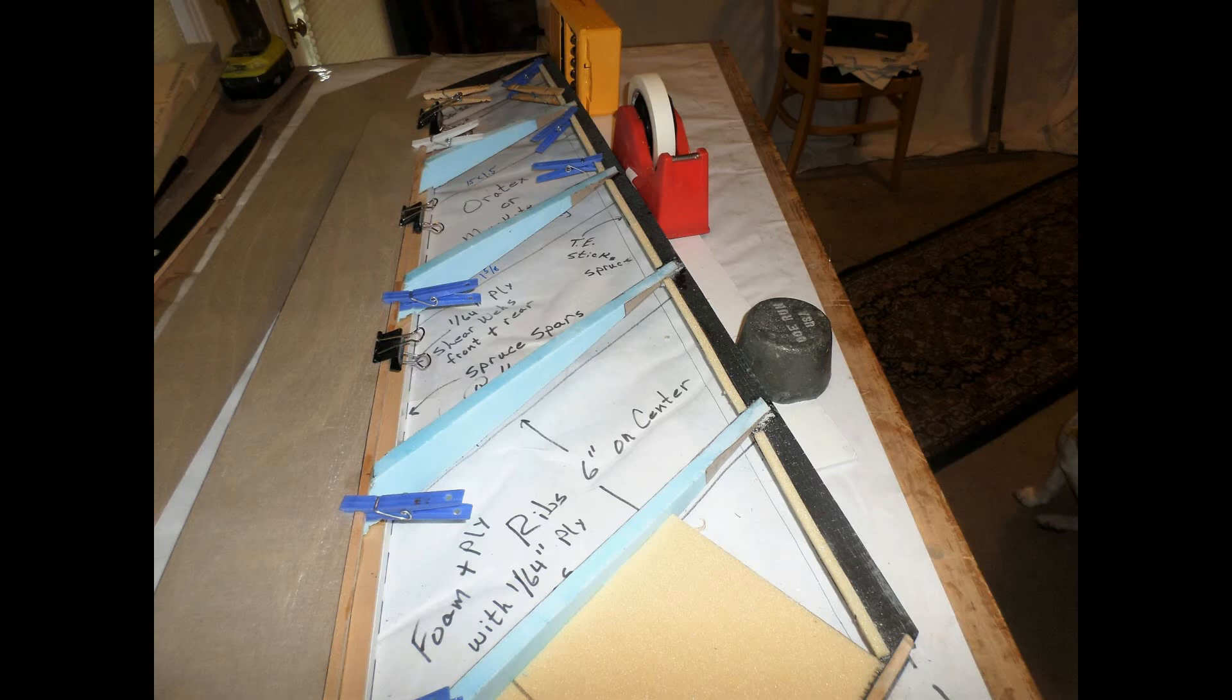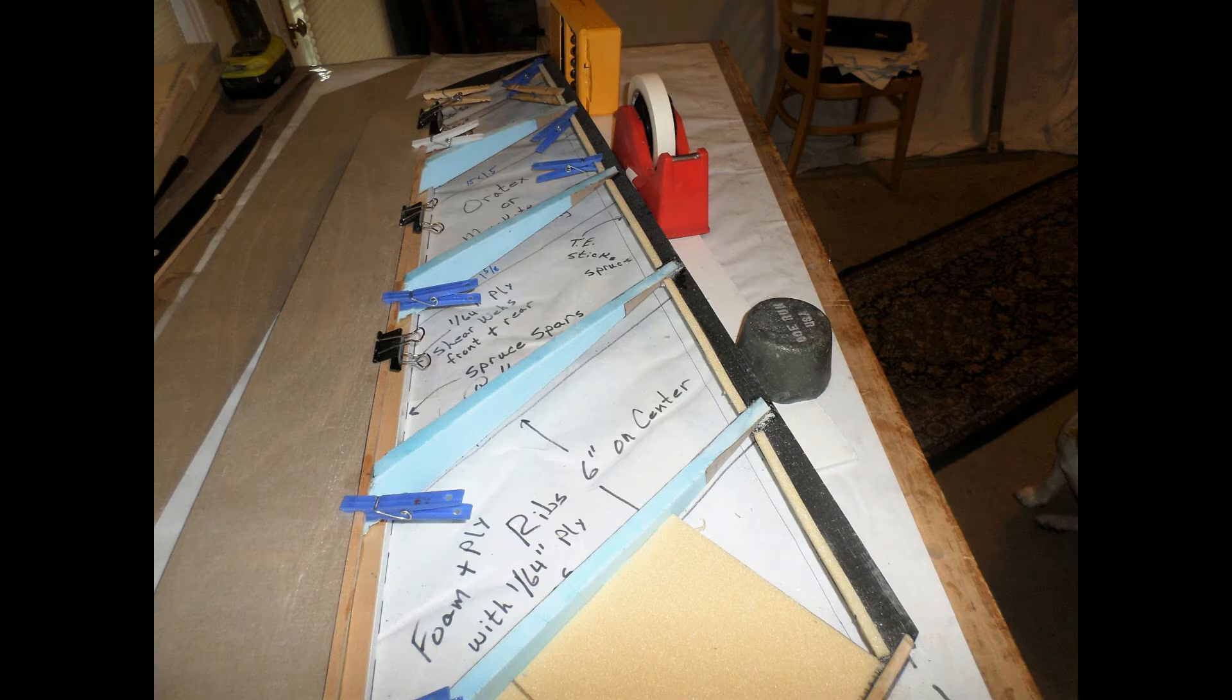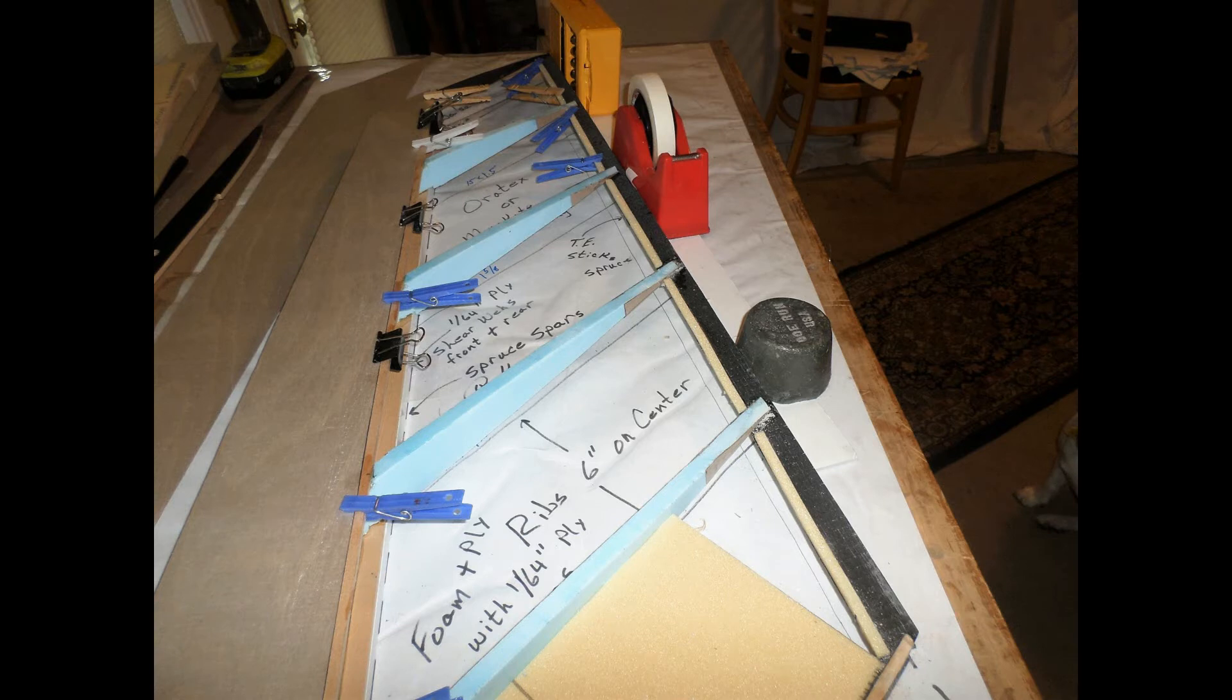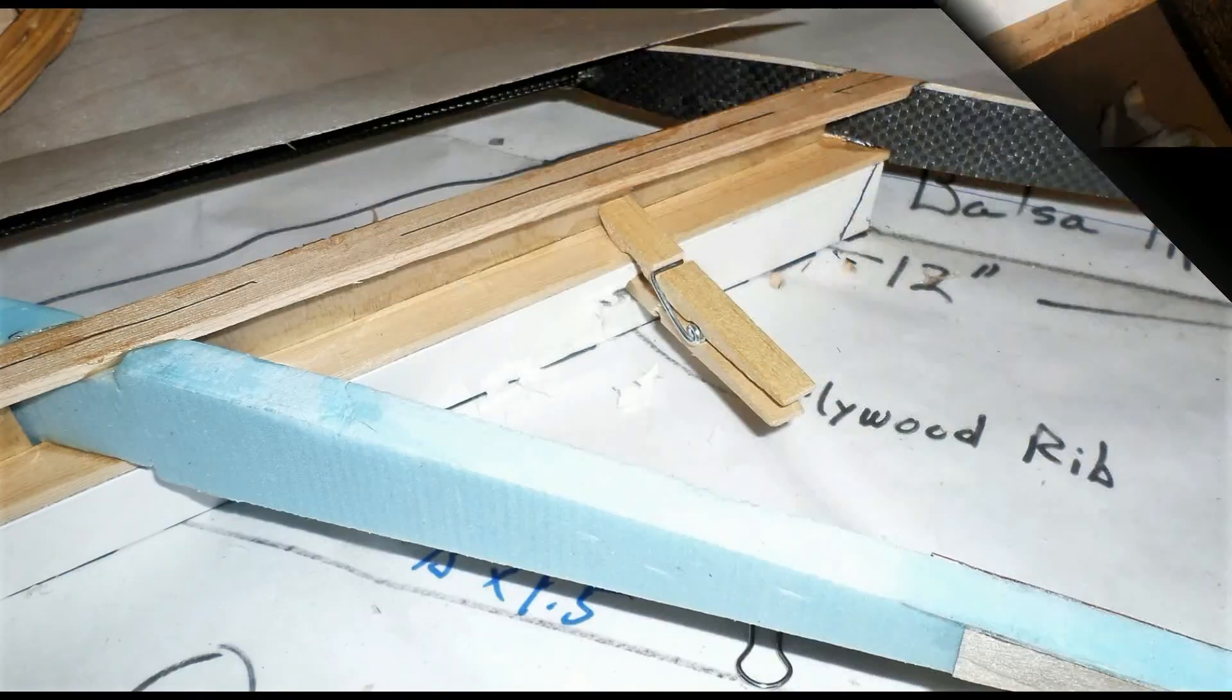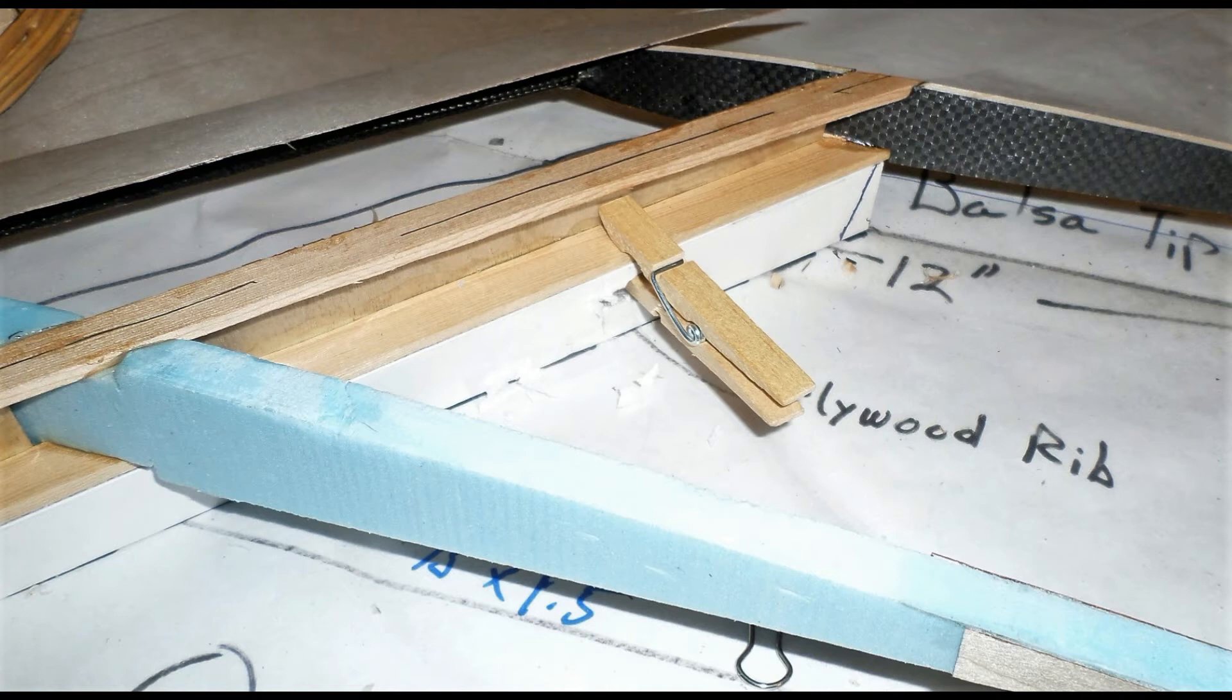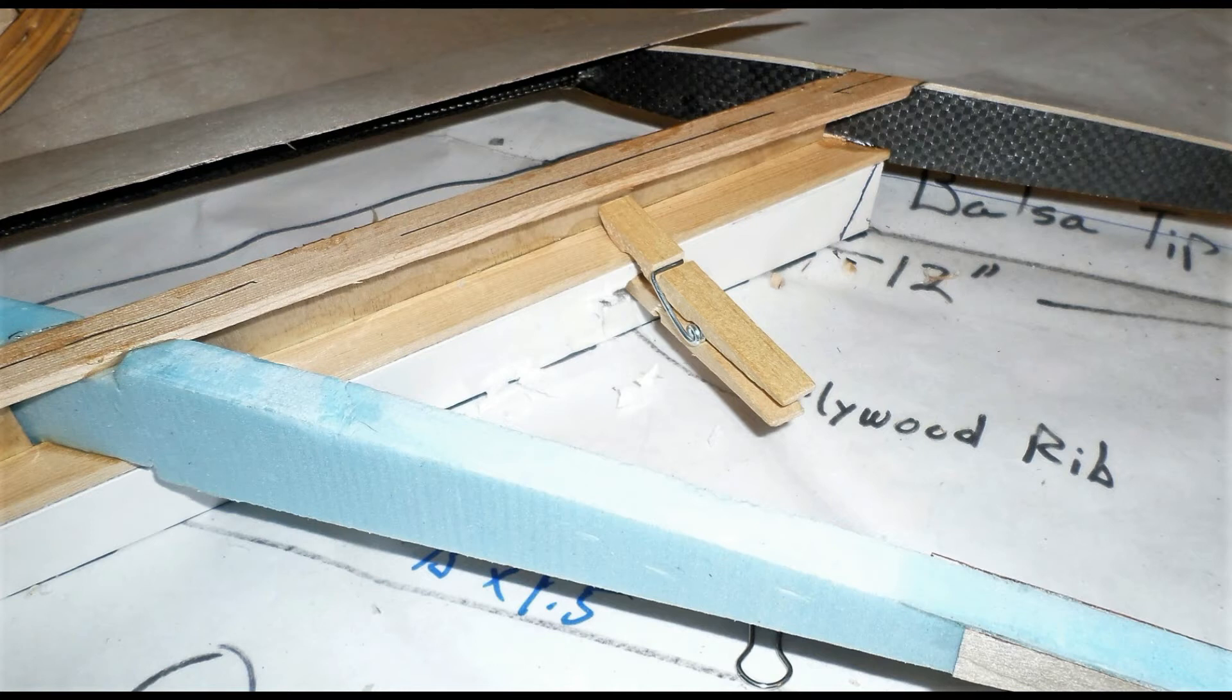Once I have the leading edge sheeting properly positioned, I just take a pen and make a mark down the top of the spar so that I know where the sheeting is going to end. And this will allow me to tape off the area that I don't want to get glued. Prior to gluing the leading edge sheeting in place, I cut out small holes in the foam core board jig and use clothespins to hold the spar securely to that jig.